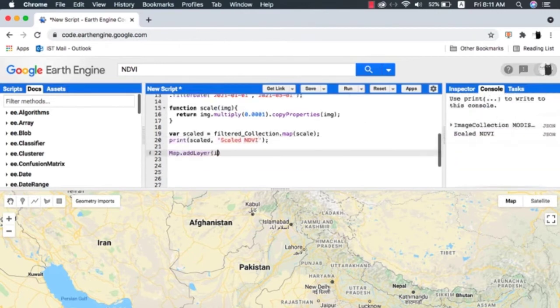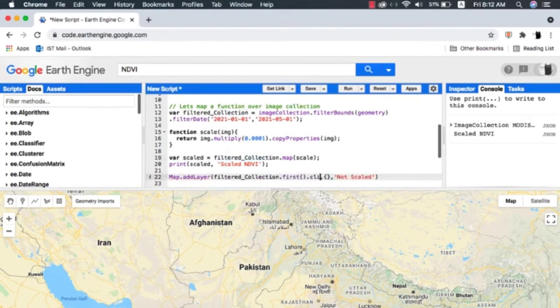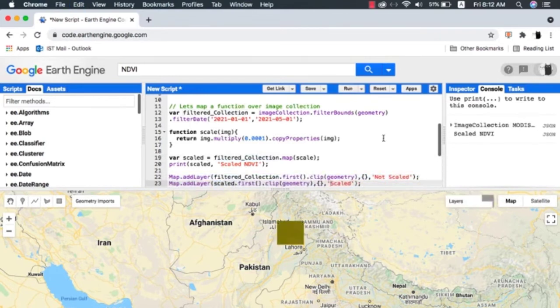Let's quickly display the first image from non-scaled and scaled image collections and check whether scaling has been implemented correctly.